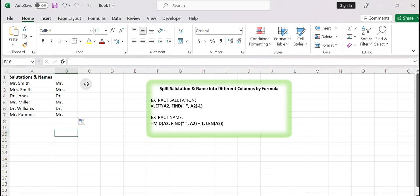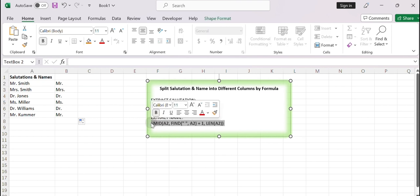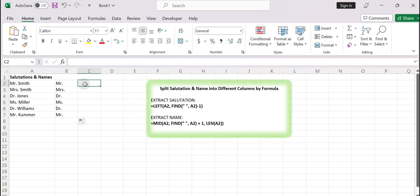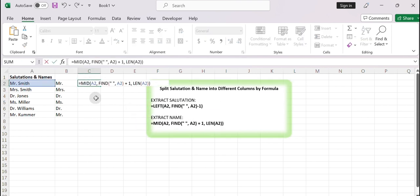In cell C2, enter the following formula to extract the name from cell A2. Equals MID, A2, FIND, space, A2, plus 1, LEN, A2.